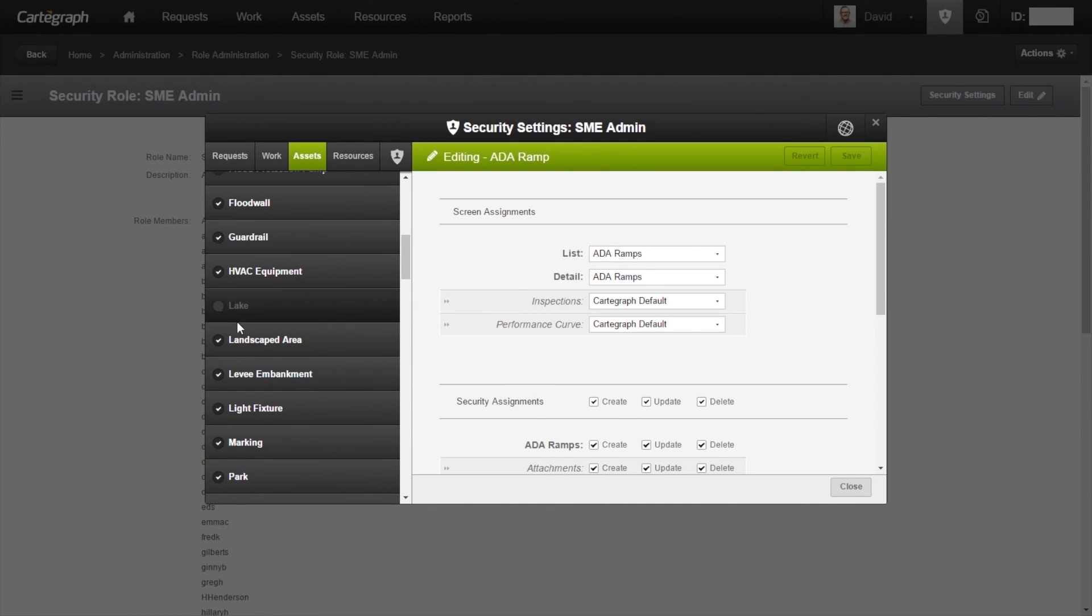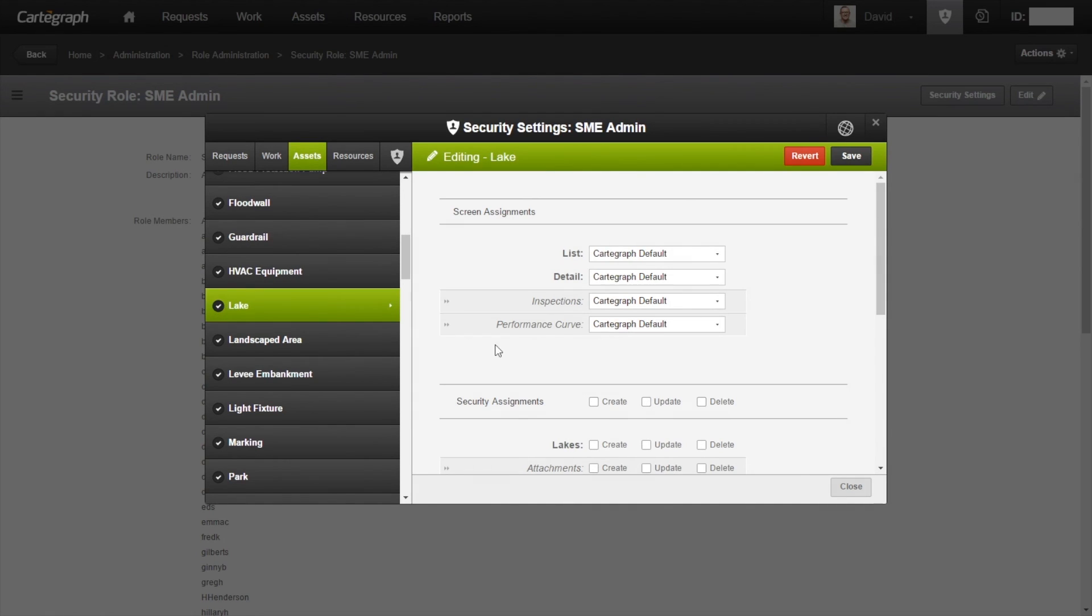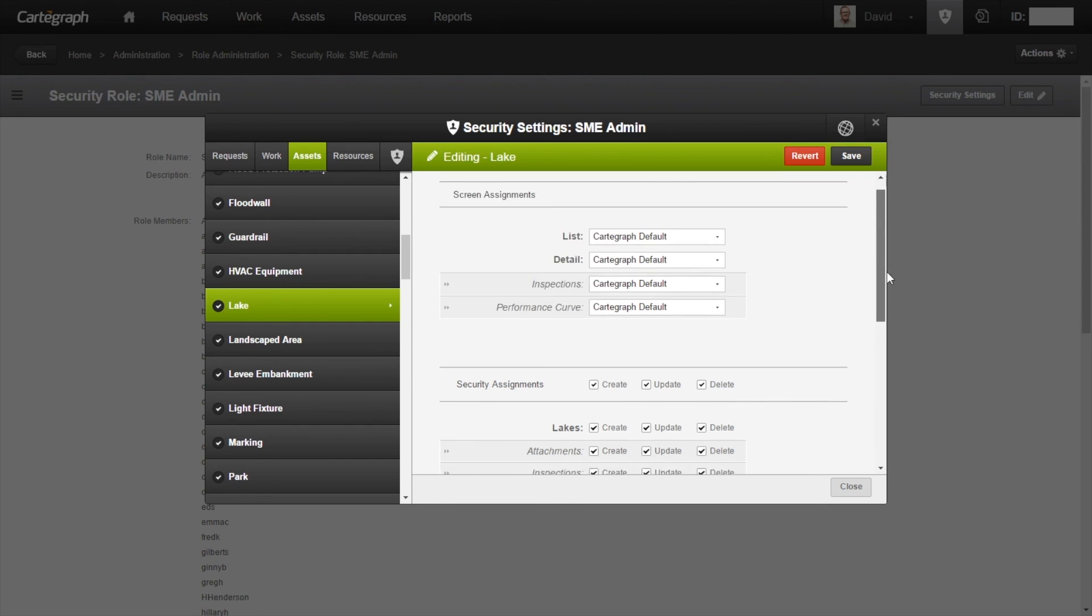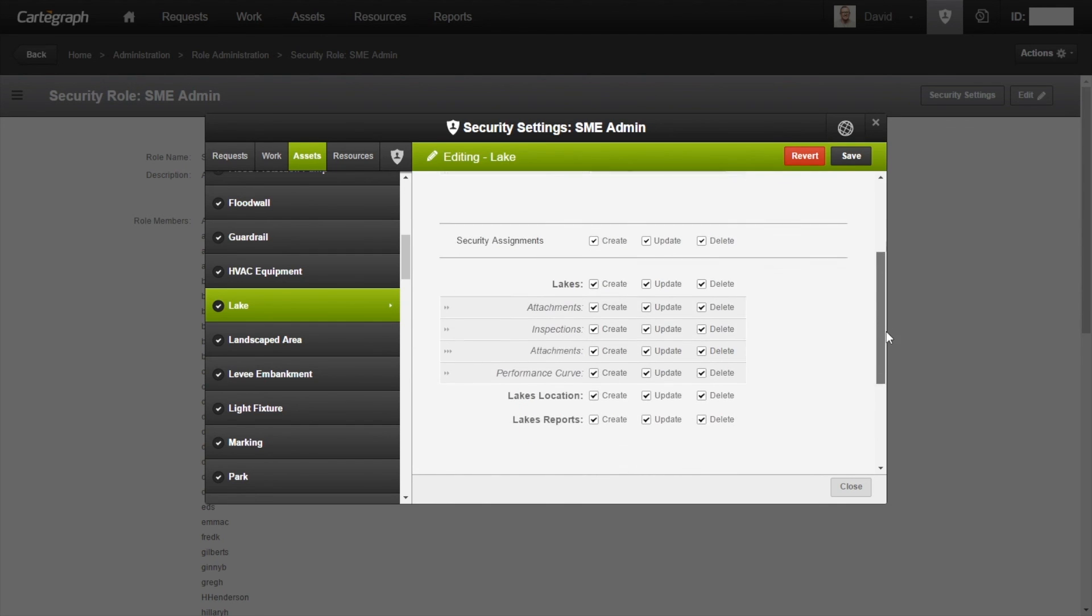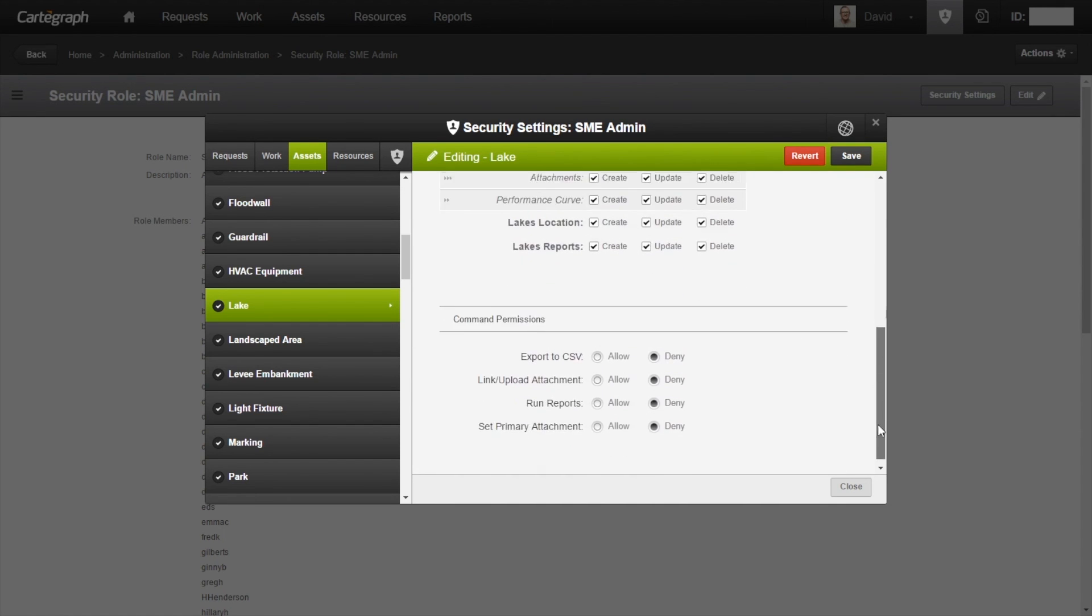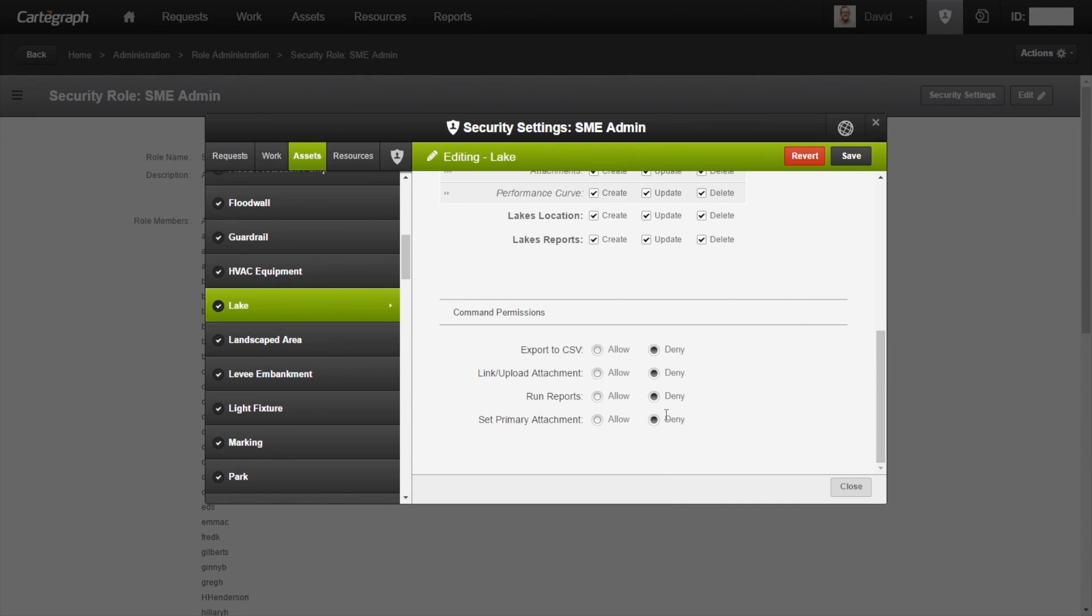As you can see, with it being brought in, it has not been active yet. So we're going to go ahead and check it. The security assignments have not been set either. So we're going to set those. We're going to double check to make sure we didn't miss anything. We'll set the command permissions to allow as well. And we can go ahead and hit save.